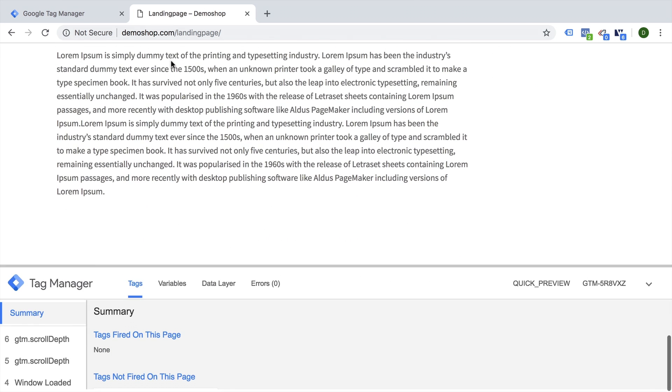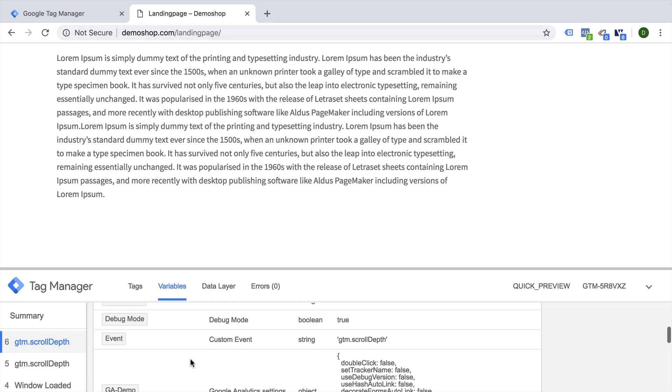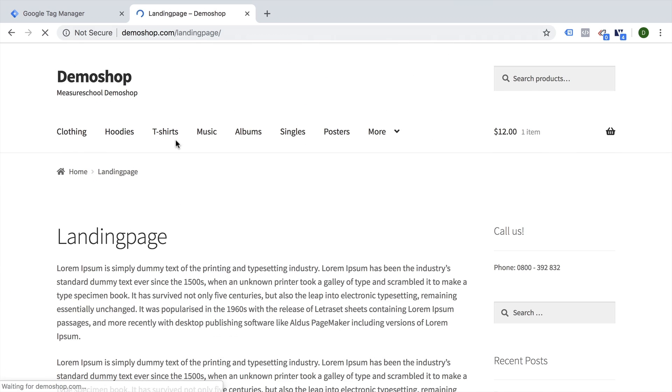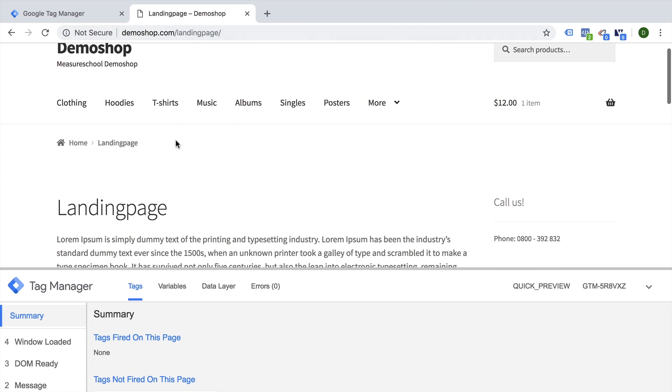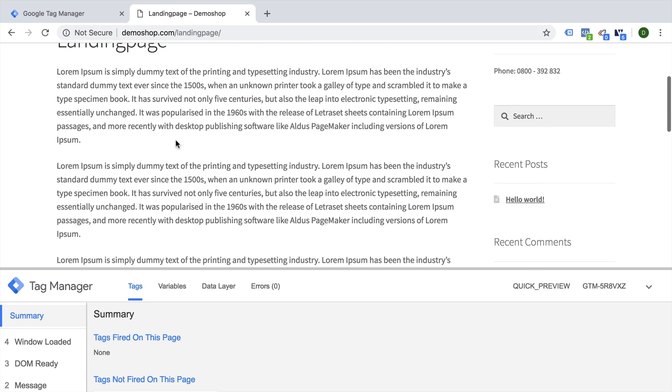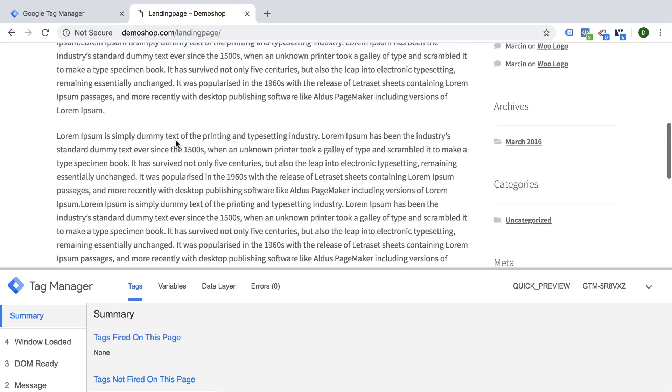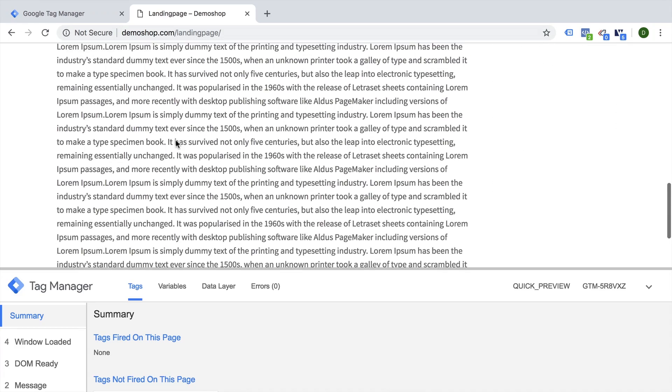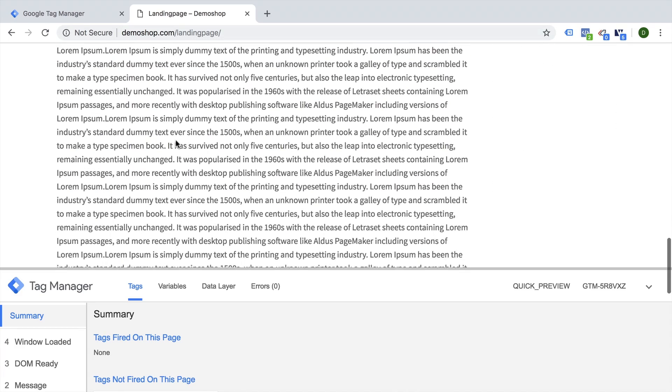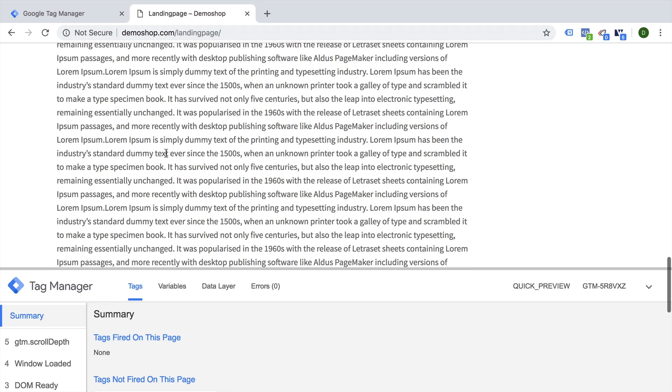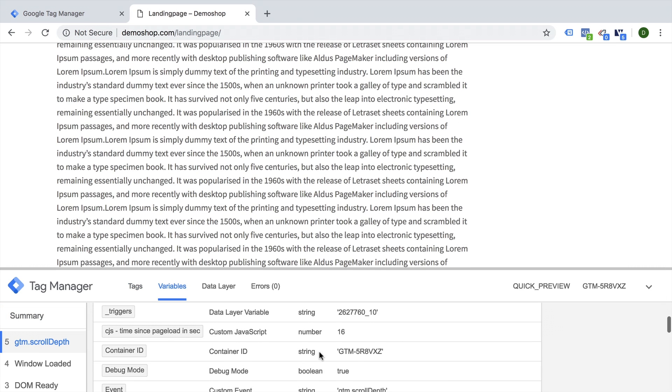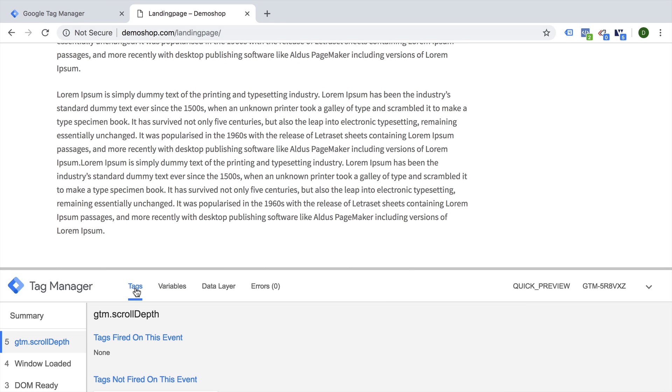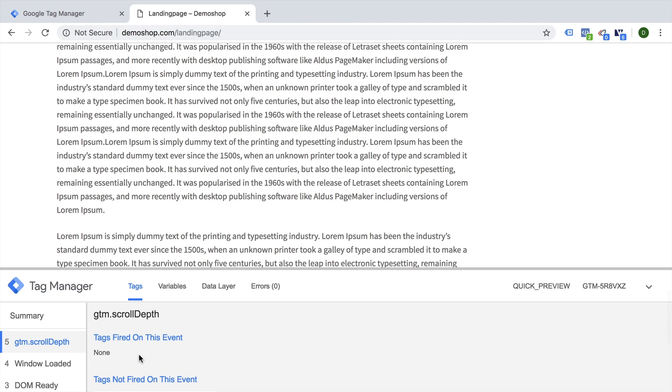Now, if I scroll down really fast, our scroll that fires, but our tag doesn't fire because the user only took two seconds. Let's try this out again, I'm going to reload. Now let's take a little bit of more time to read through this. And hopefully it will take 10 seconds to scroll down here now. And we're now hitting the 75% mark, I think we took 16 seconds. And we're hitting the 75% mark. So now our tag should have fired, but it didn't fire.